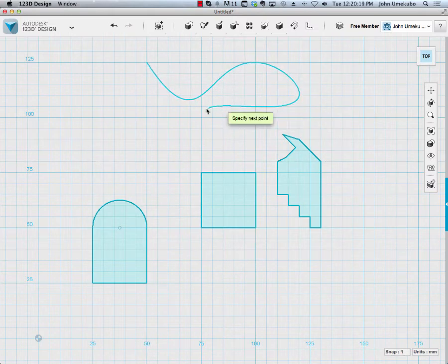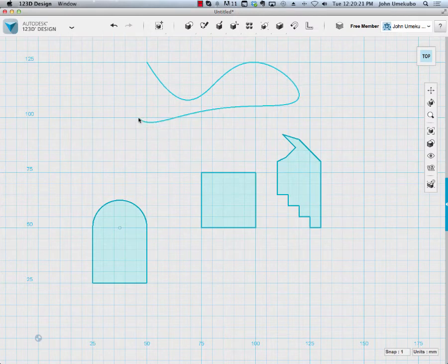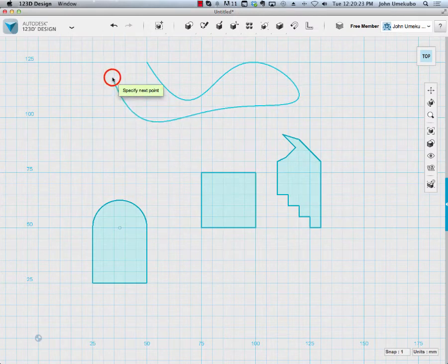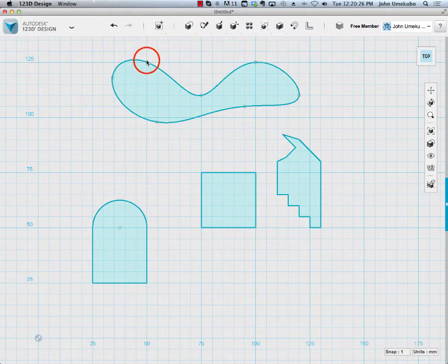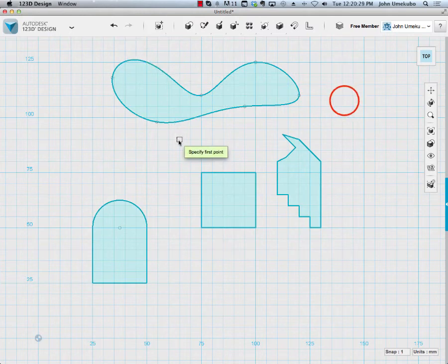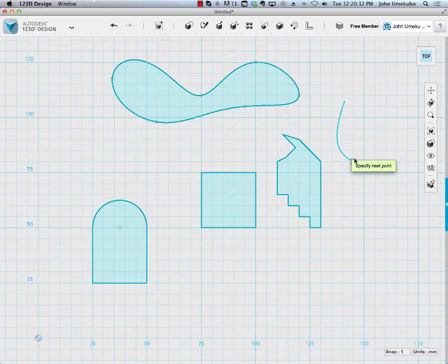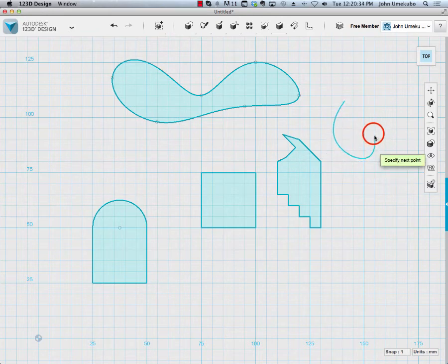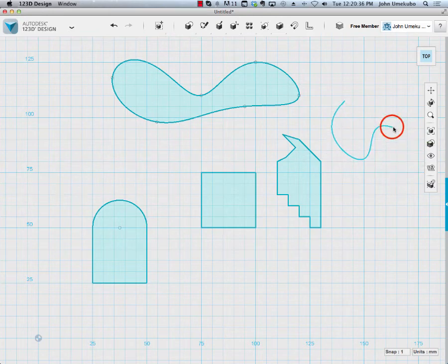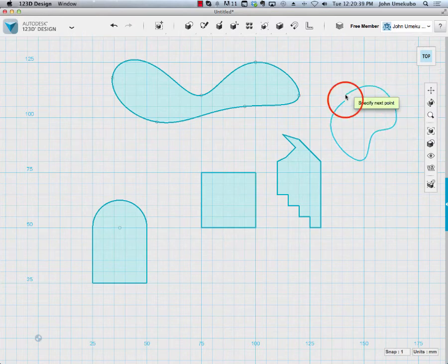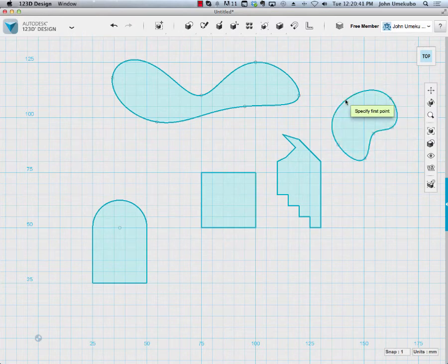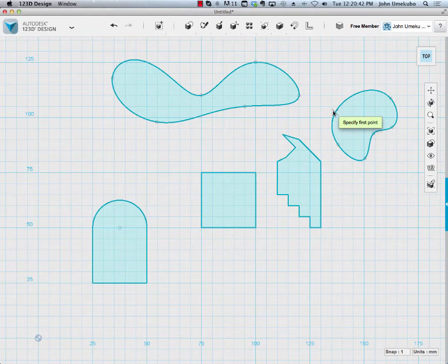If you're making sort of a kidney bean shape, or if you're making anything that doesn't have any corners, you can create it like that. I'll try that one more time. Just anywhere that I'm clicking, it starts to create a curve around that point.